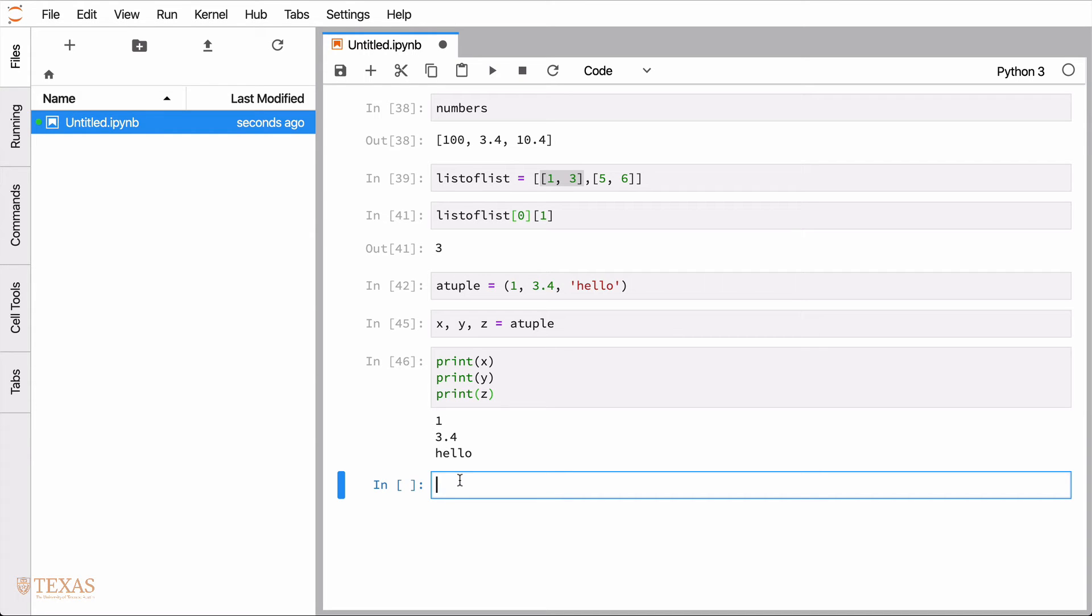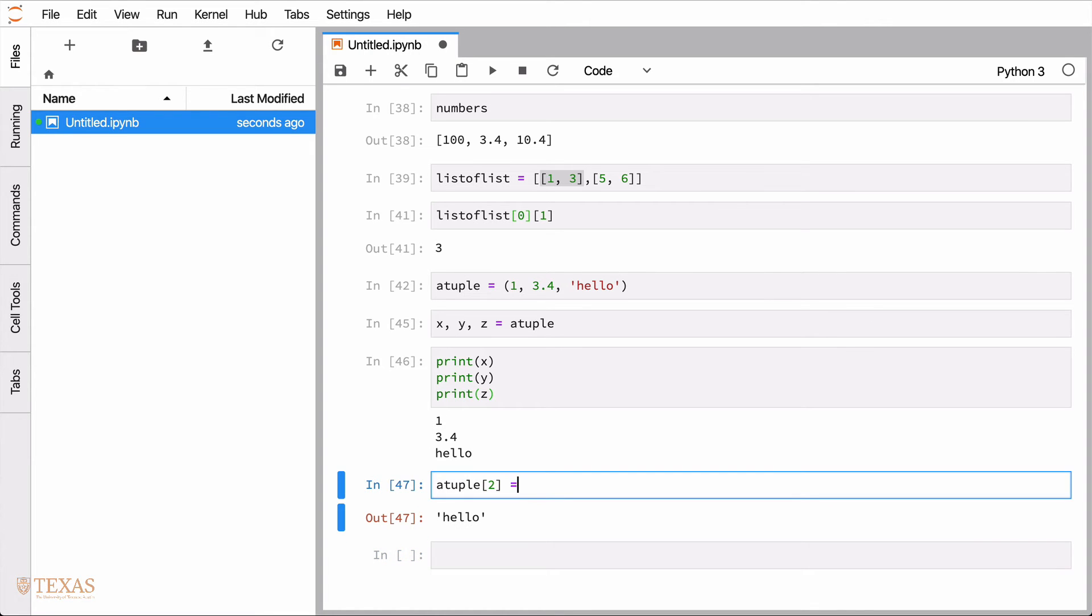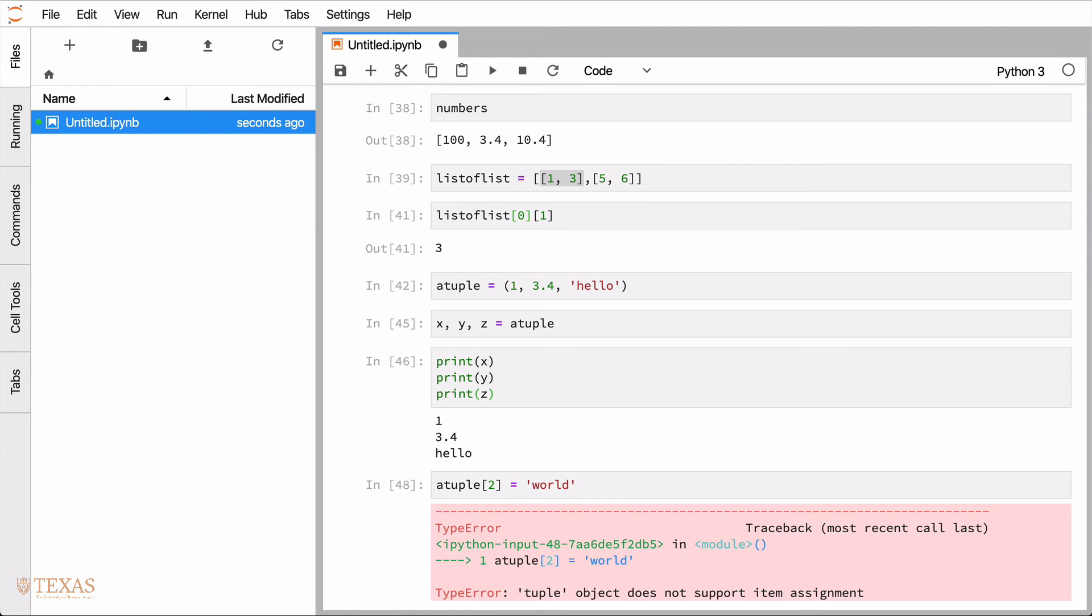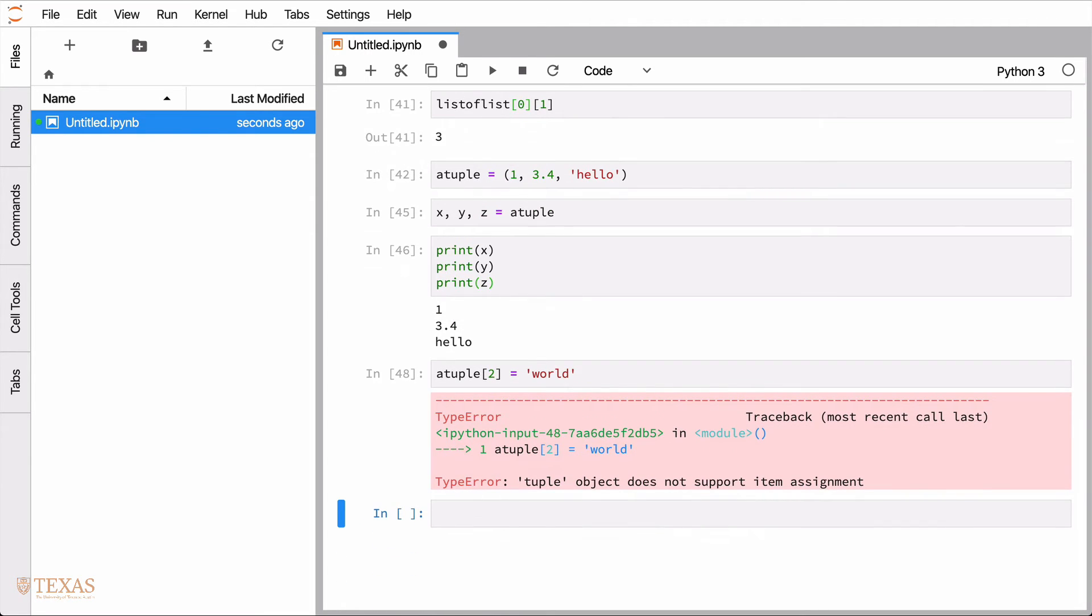The one thing we can't do with a tuple is we can't do that index reassignment. So we saw earlier we can take, say if I want to take the word hello from the list, but I cannot with a tuple reassign it. It's going to give me an error when I execute this. So tuples are kind of, they're said to be immutable. It means you can't change, once they're defined, you can't change what's inside of them.